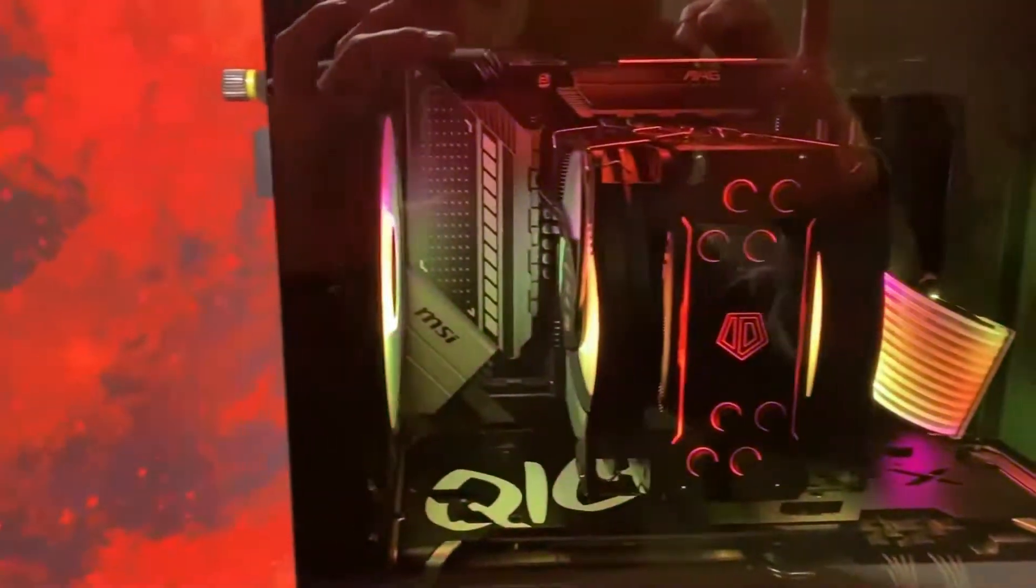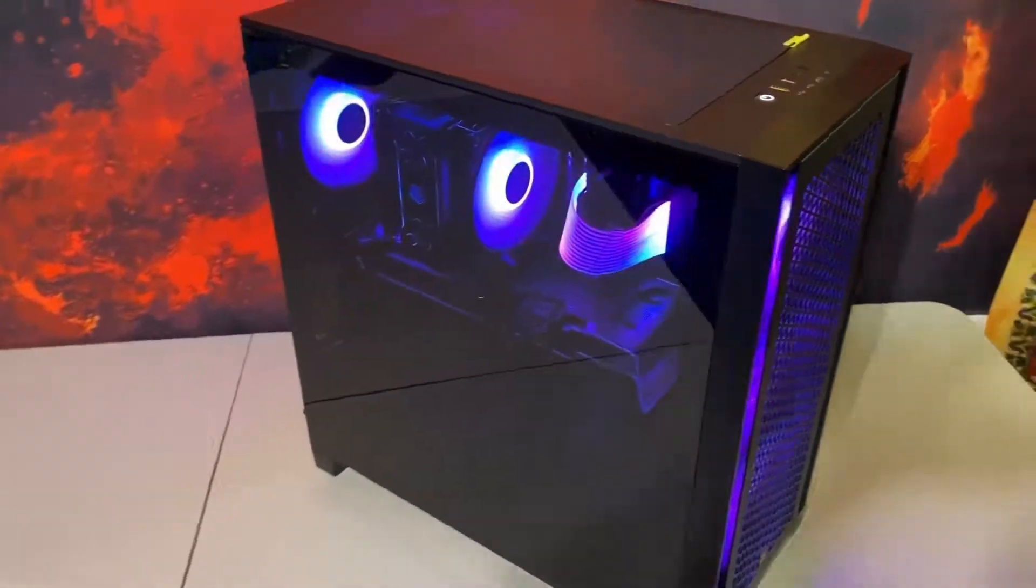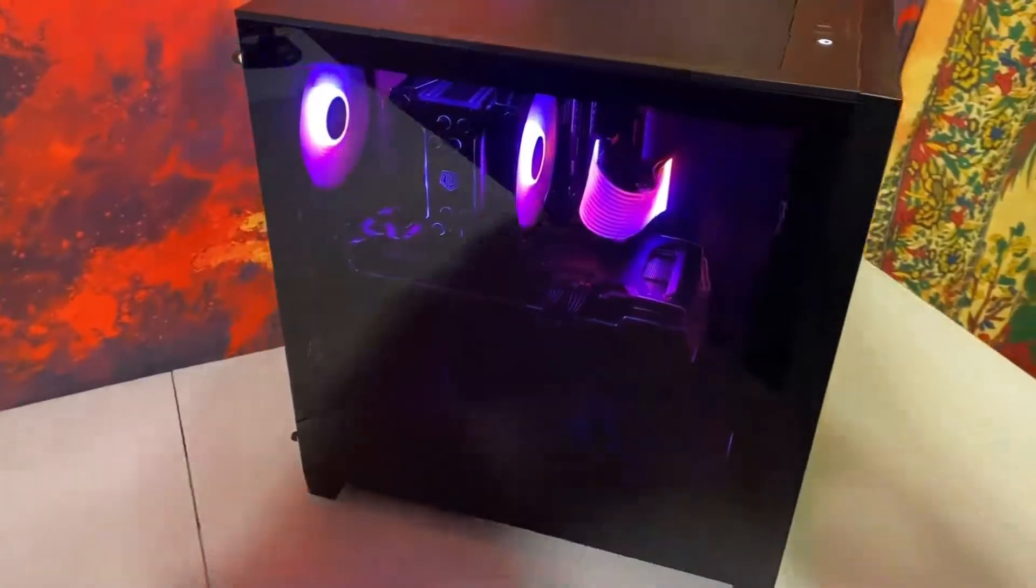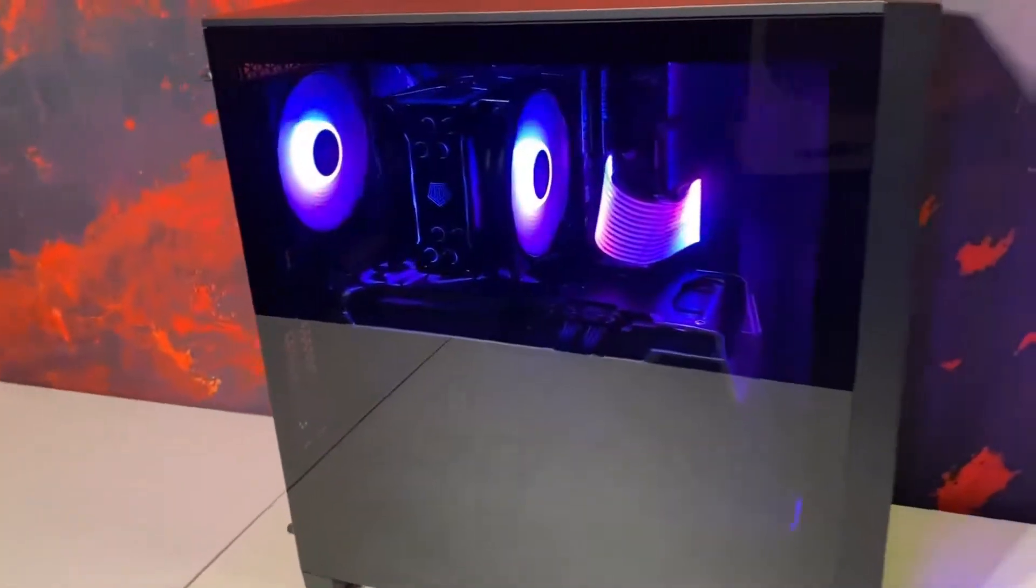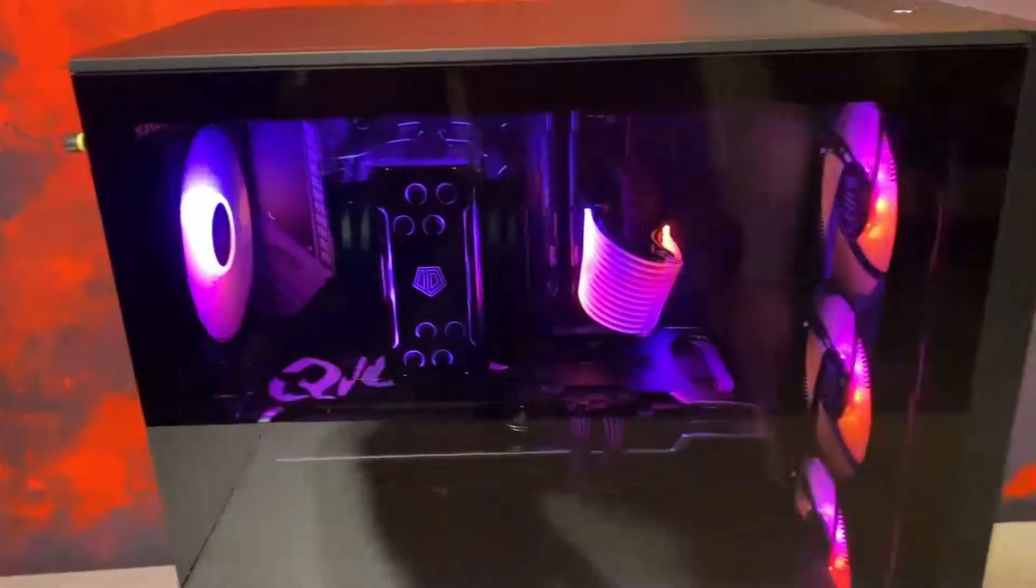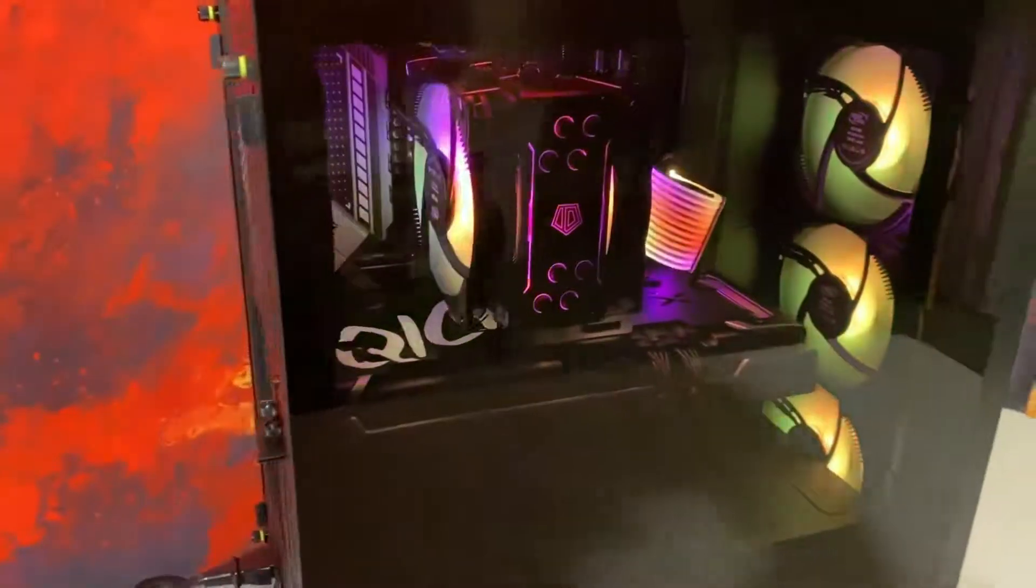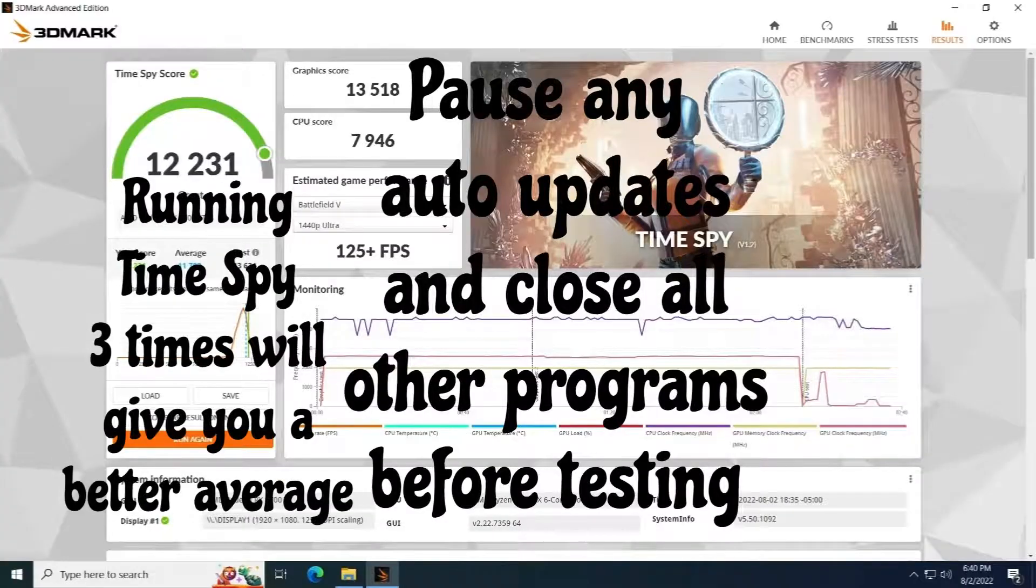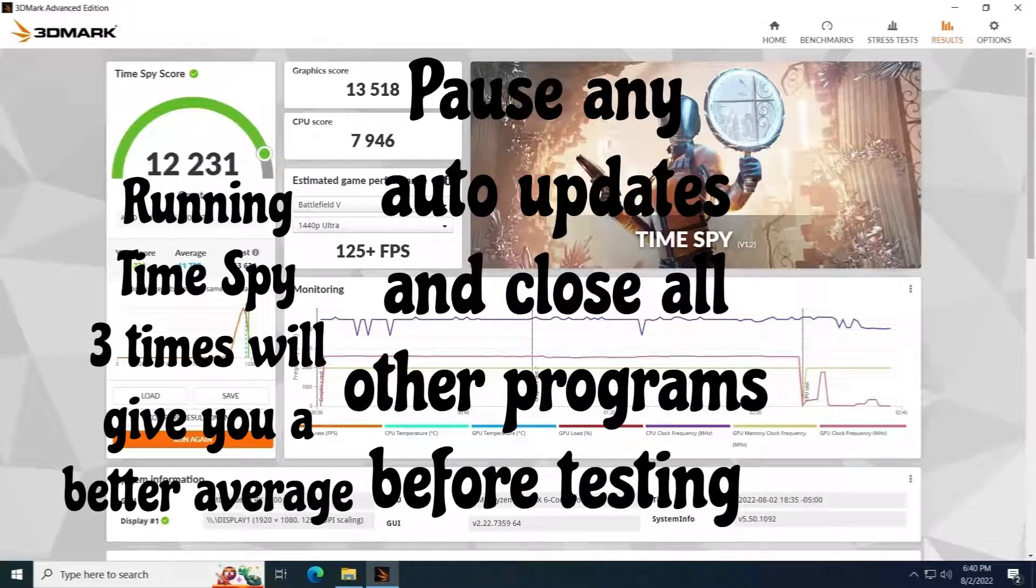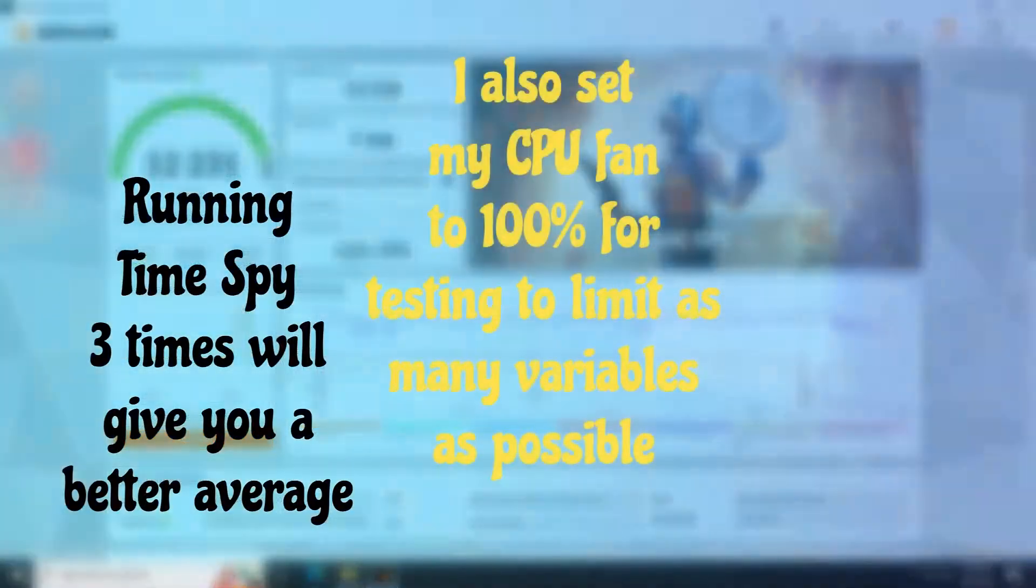We're going to be using AMD's Radeon Adrenaline software to do the overclocking. To start off, we're going to want to get a base score. We're going to use Time Spy, and as you've seen on the screen there, that was our base score.